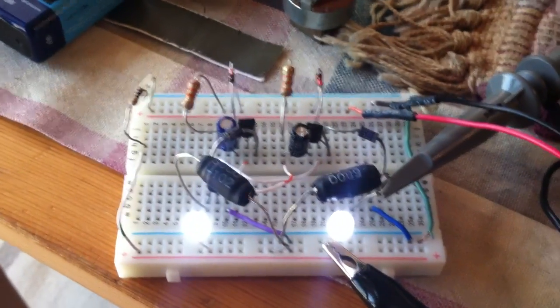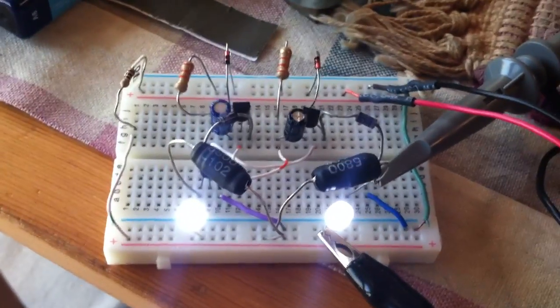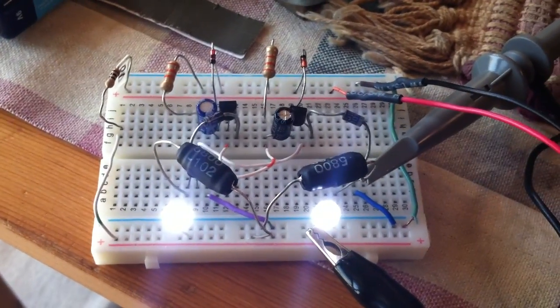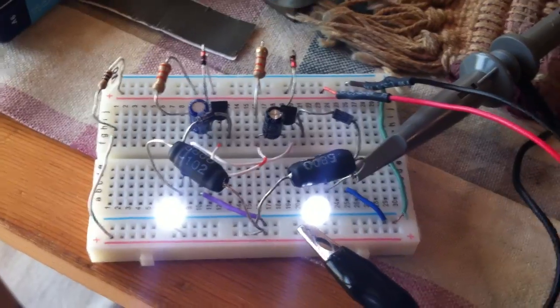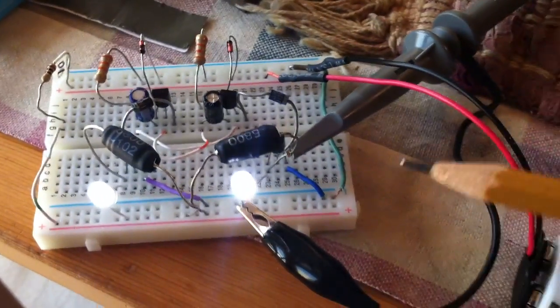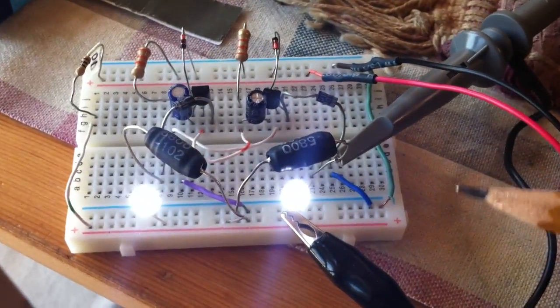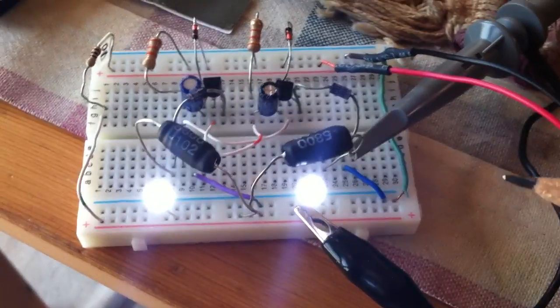Okay, this video is for Mile High over at the OU Forum. I couldn't get anywhere close to understanding or building that circuit you posted.